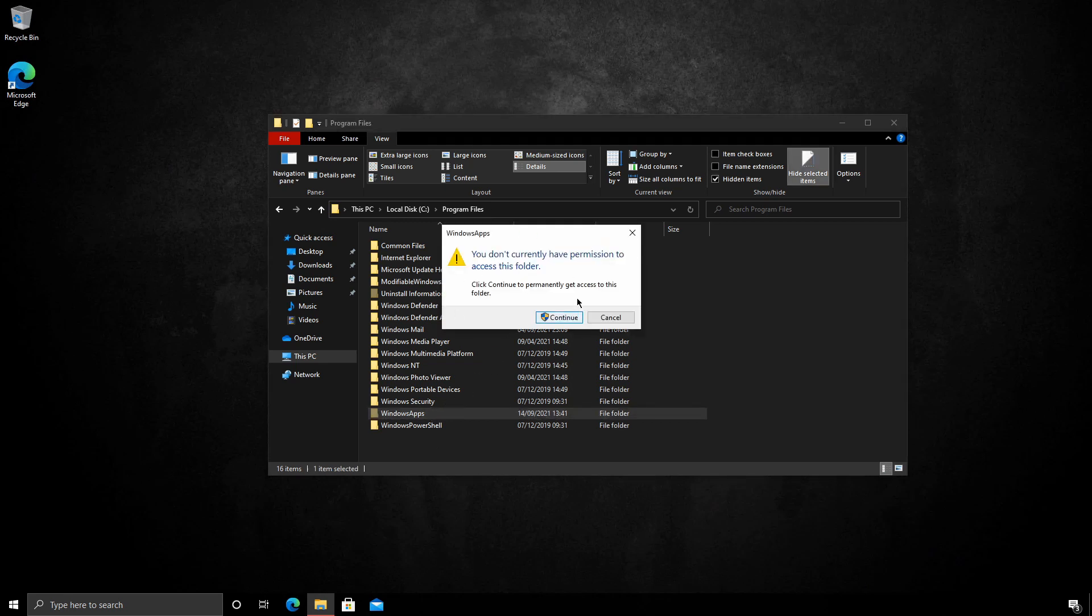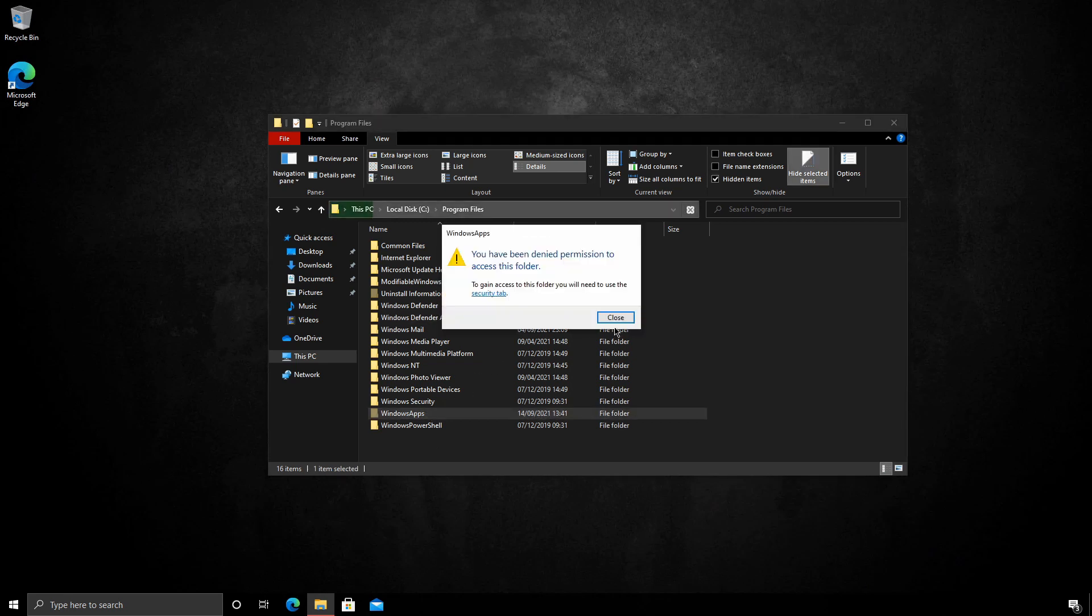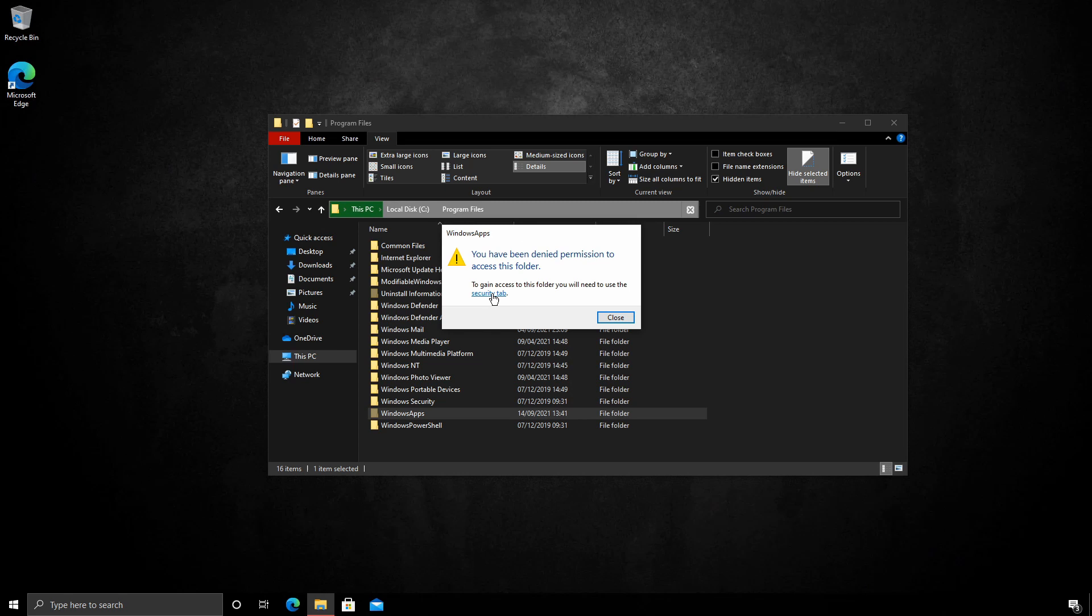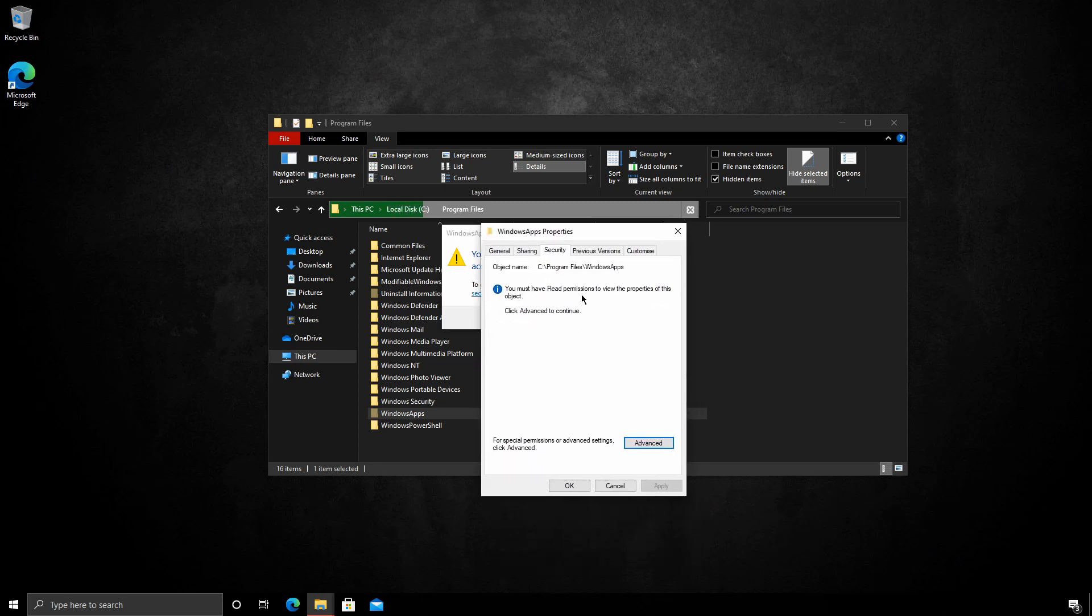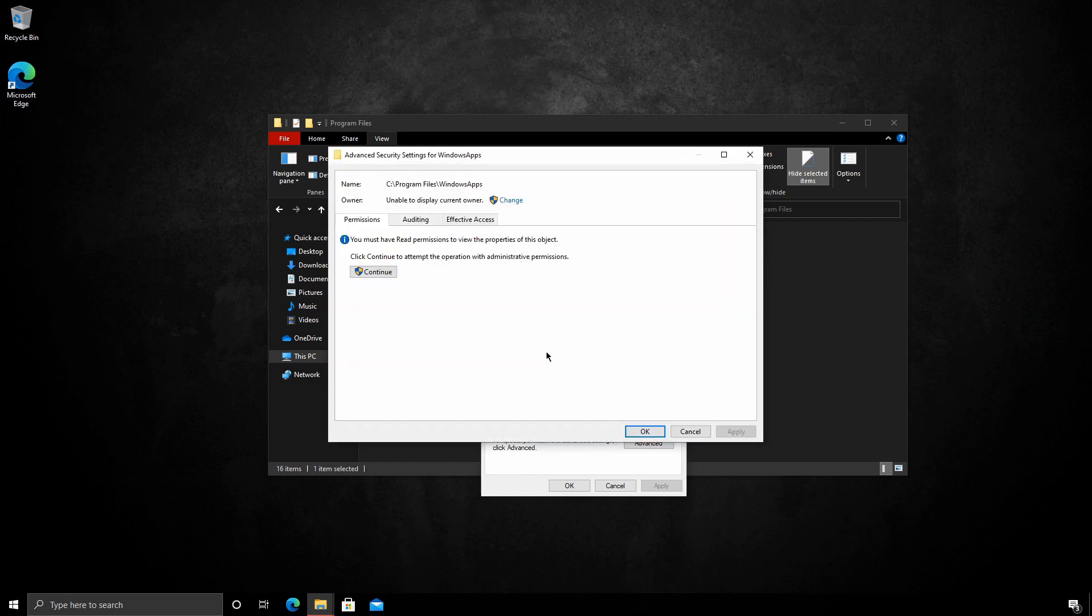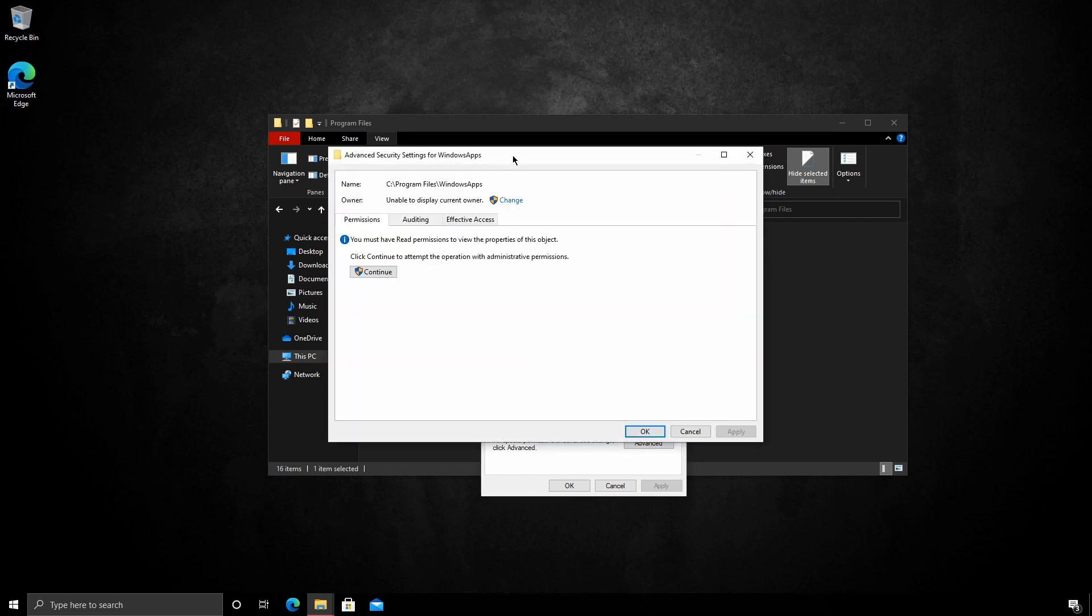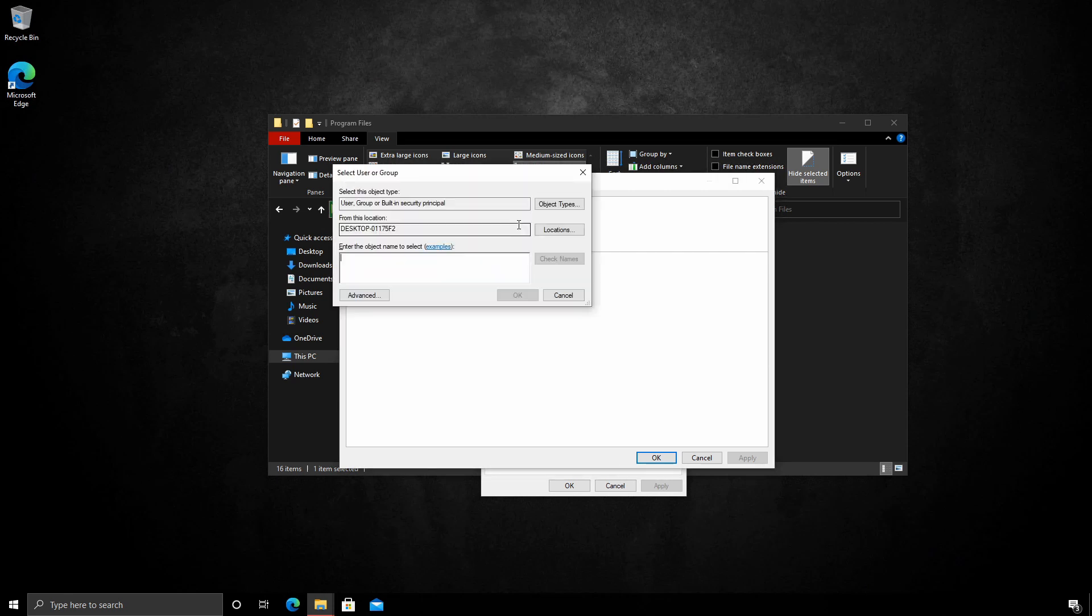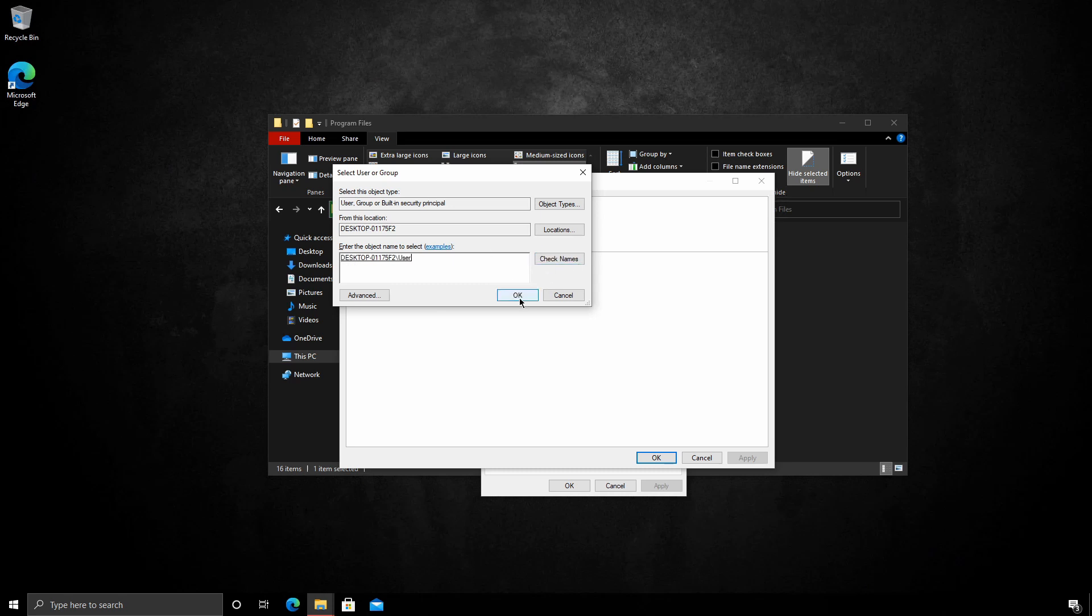Try and open it. So it's asking us for permission. We can click continue and we have to navigate to the security tab. We click advanced. Now initially you'll be met with this dialogue that won't show much. We will need to change the current owner, so if you click that and pop in your username. Press OK.